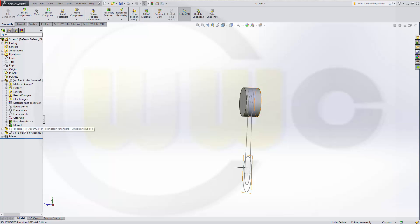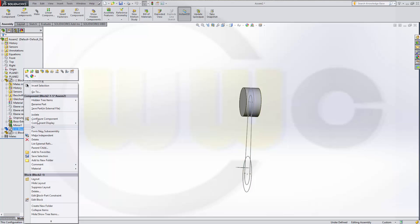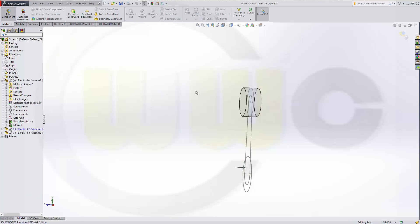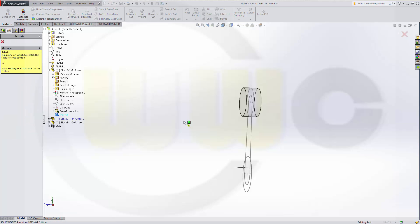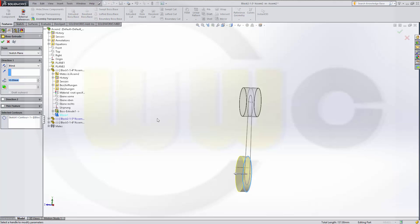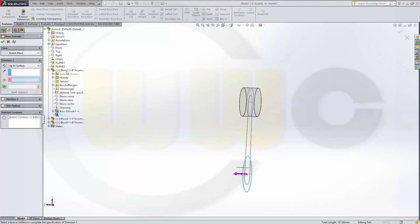I can leave this part. Go to the next one. Edit it. Again, make an extrude plus space with this sketch. And again, up to surface. That's plane 2. Confirm.